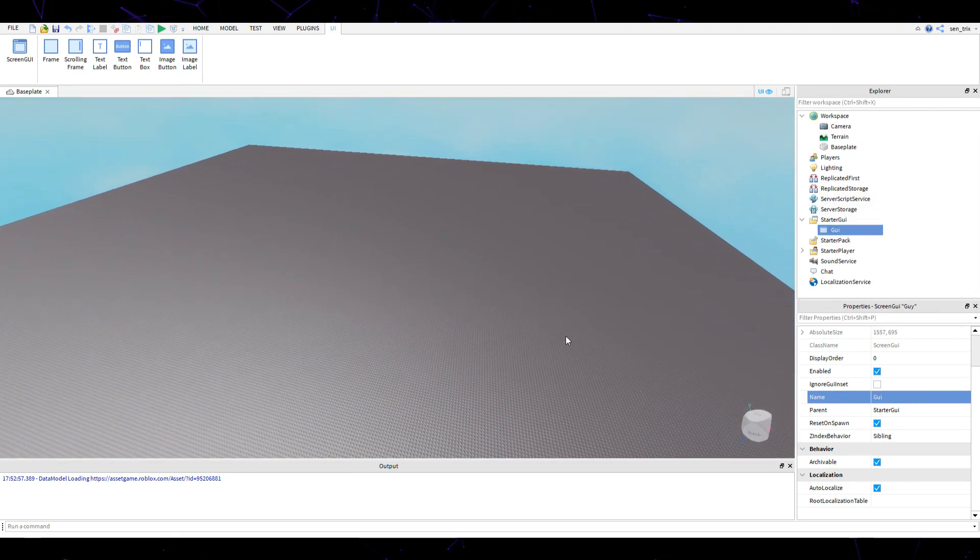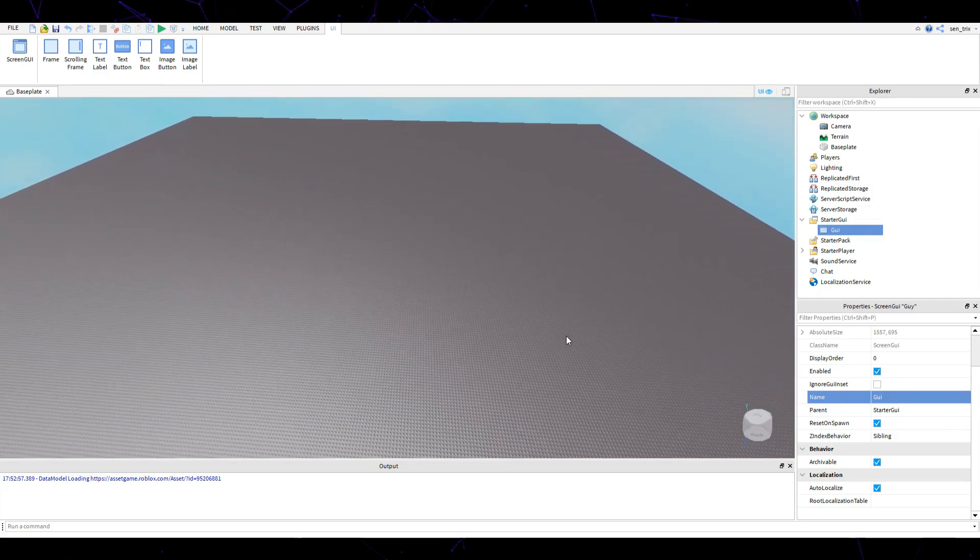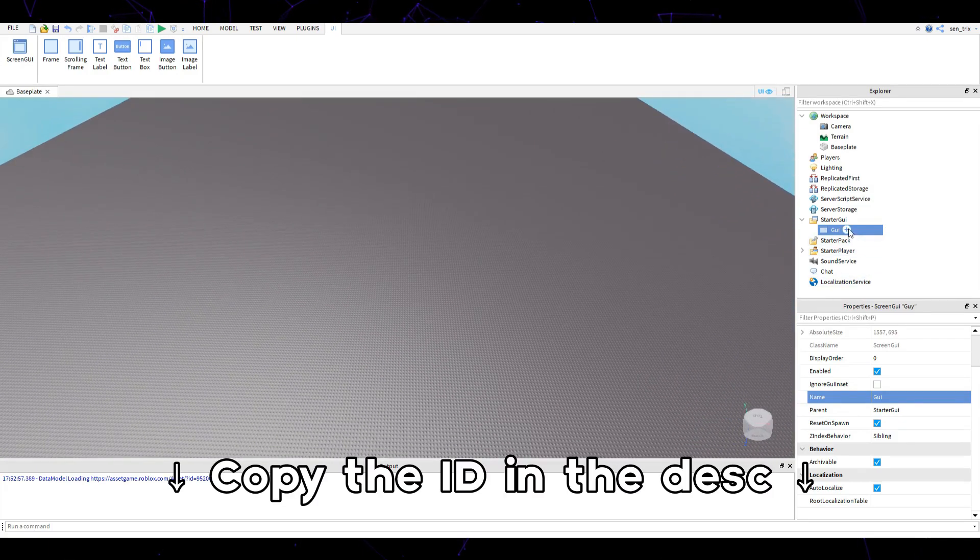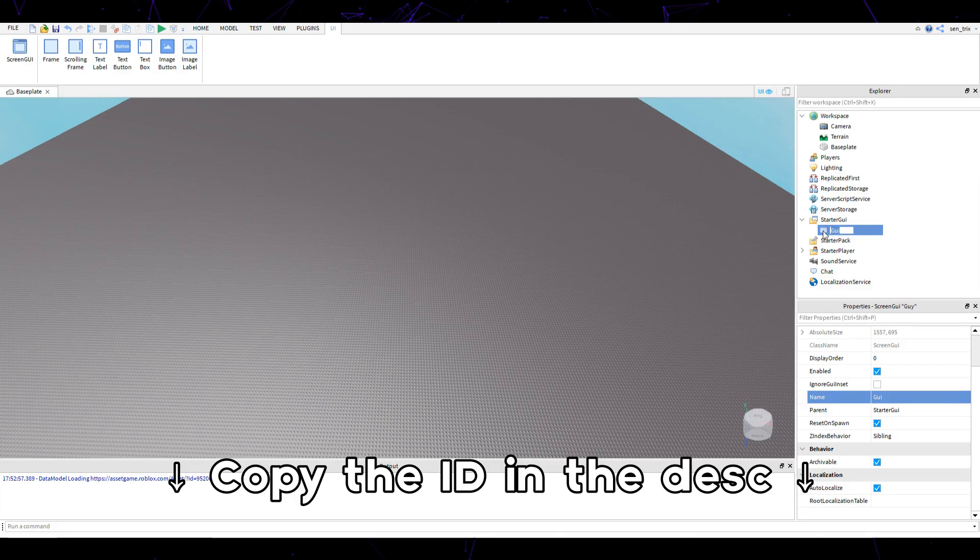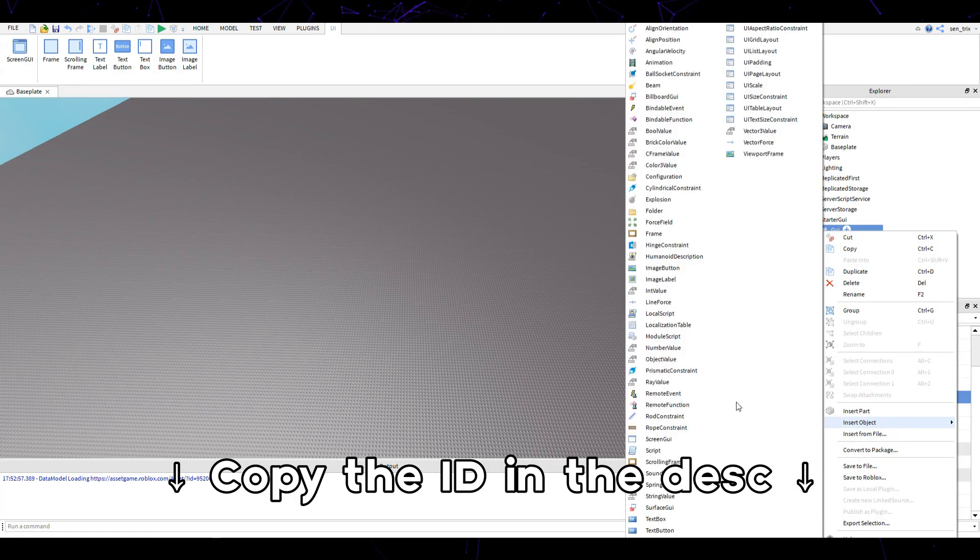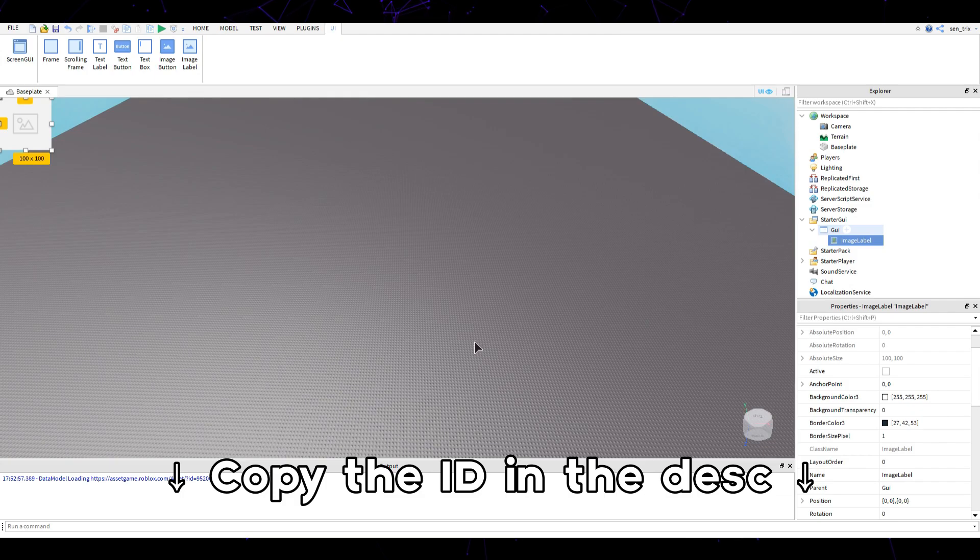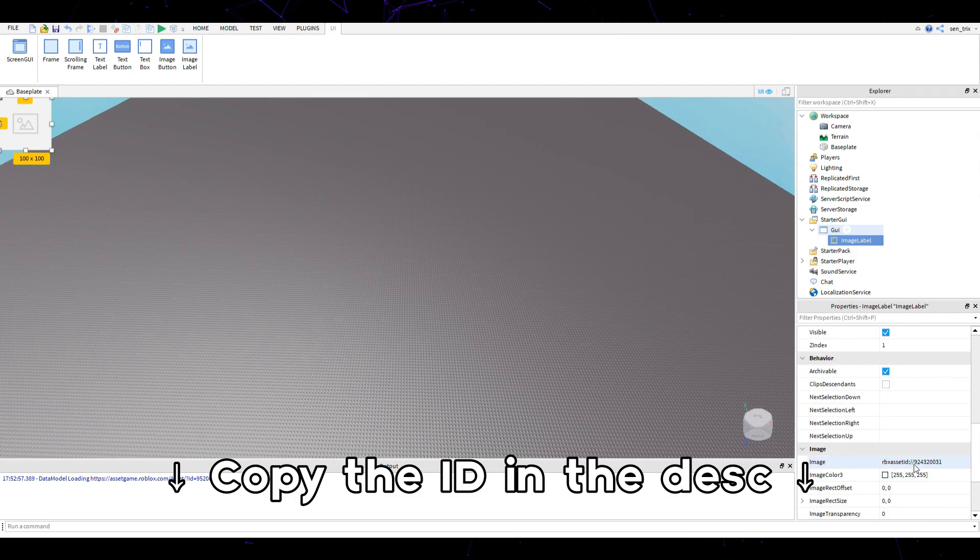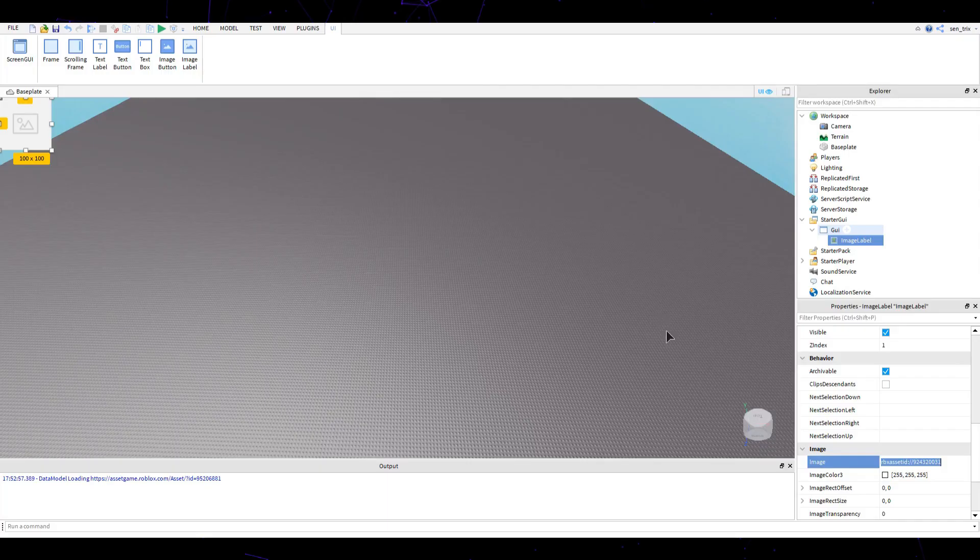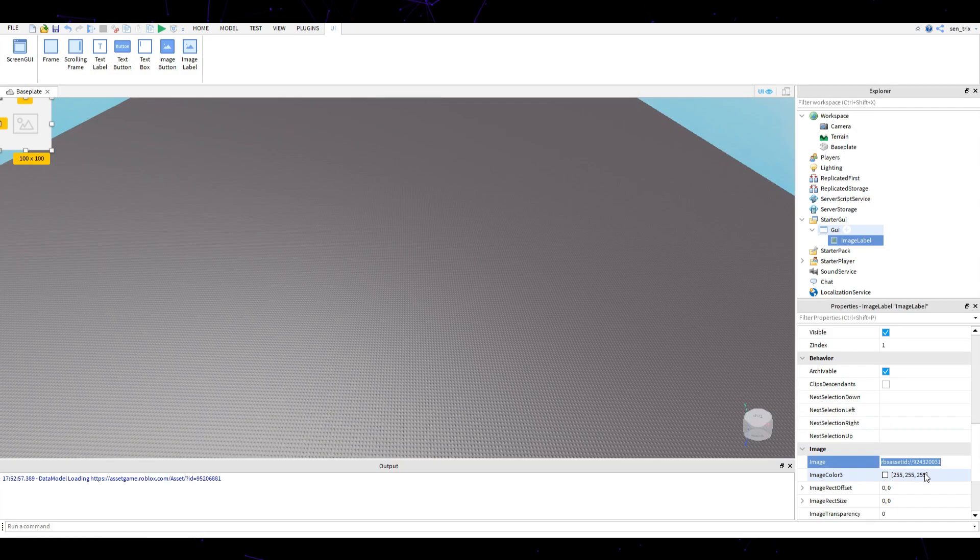Once you've done that, I have a decal that you're going to need, which is basically a simple circle. Right click on the GUI, click insert object, and then click image label. In this image label, scroll down to image and paste the ID that I'll leave in the description.